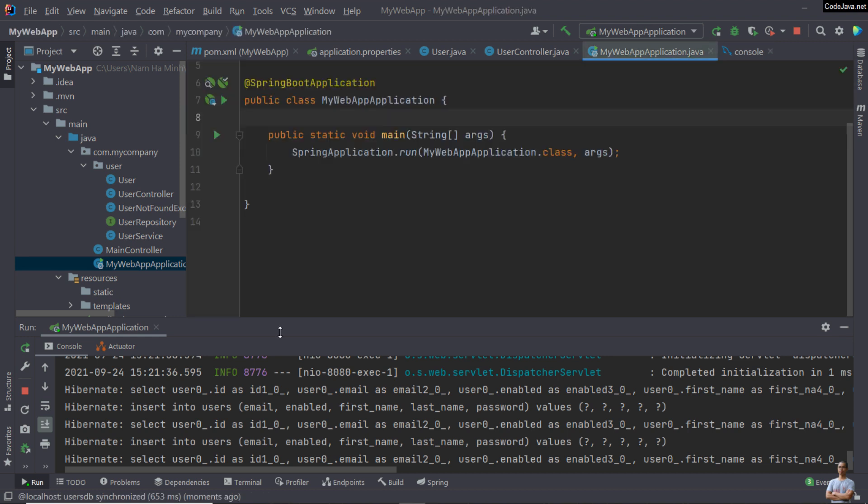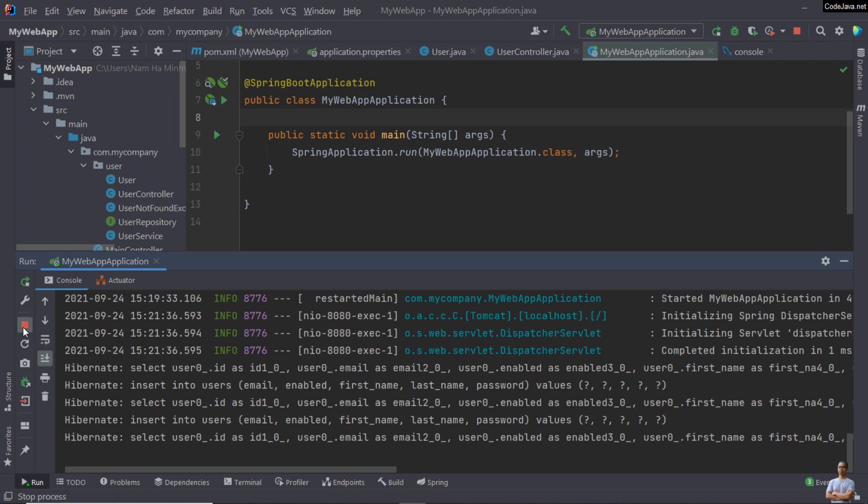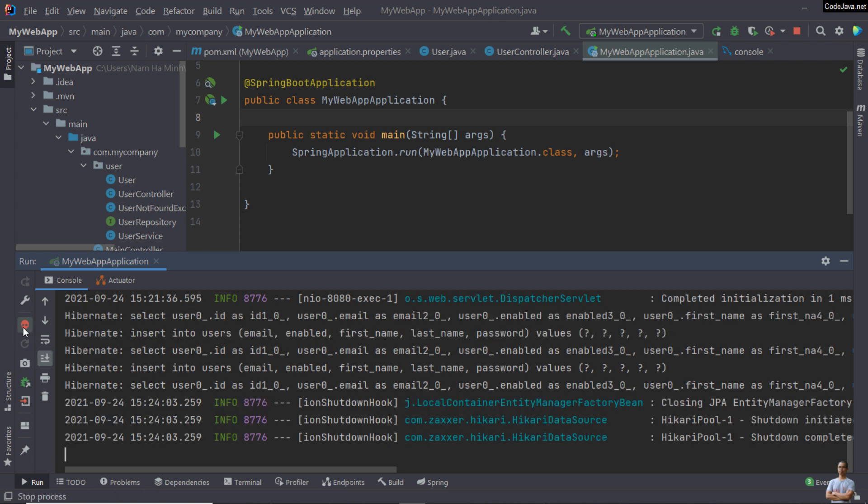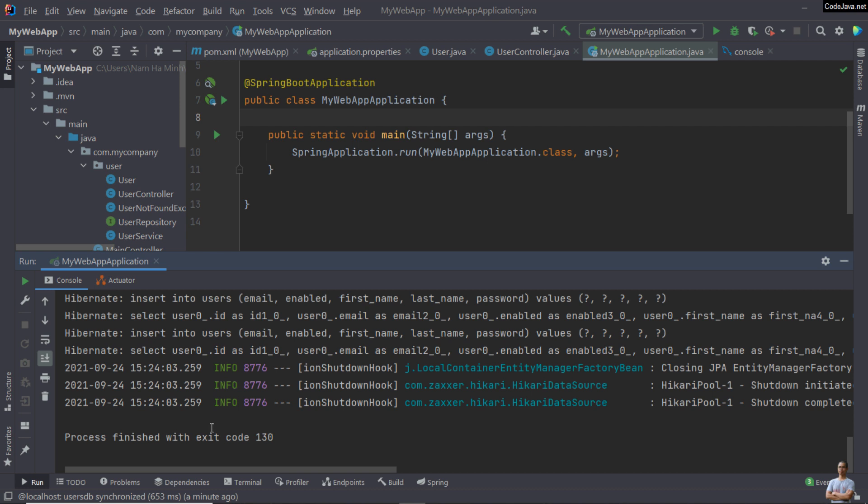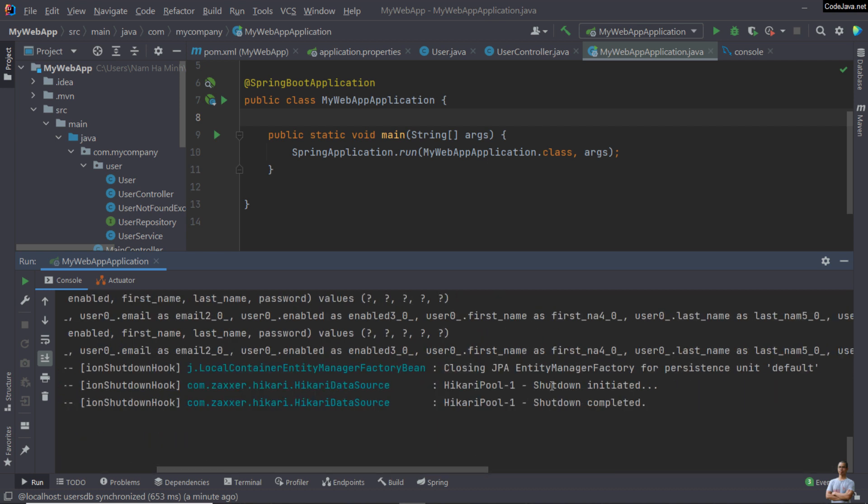To stop this SpringBoot application, you can click the stop button, the red icon here. You see shutdown here. Shutdown completed.